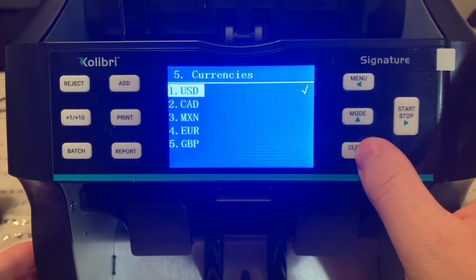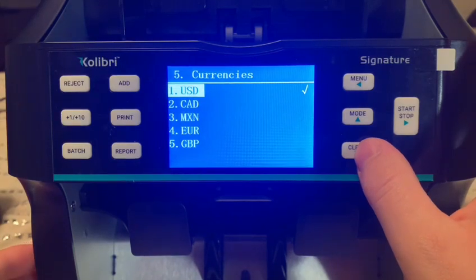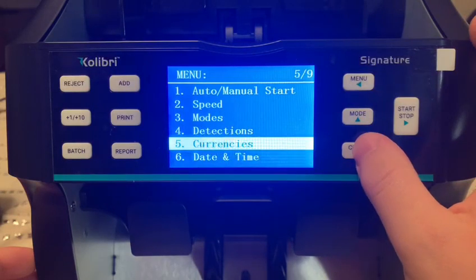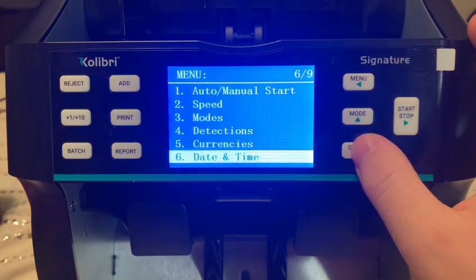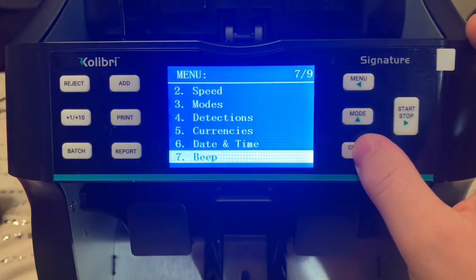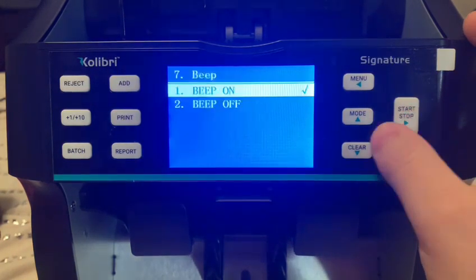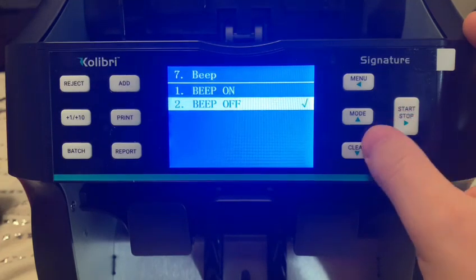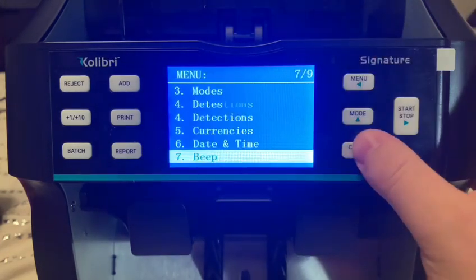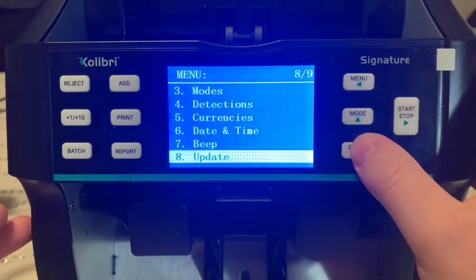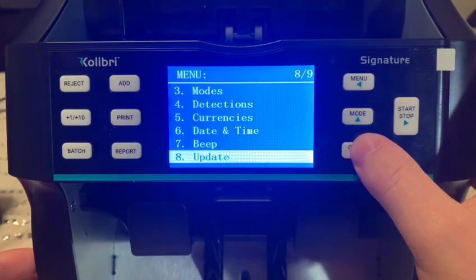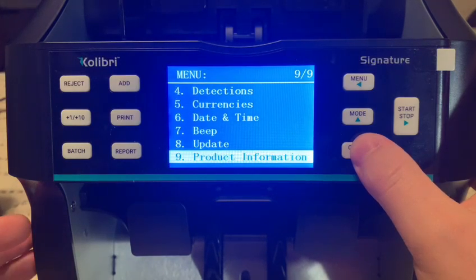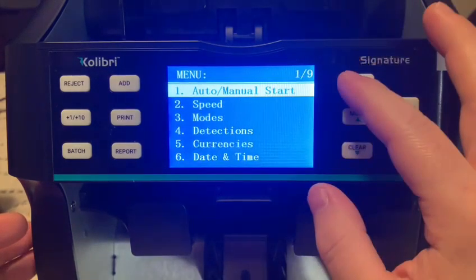For currencies, you've got the American dollar, Canadian dollar, Mexican, European, and the British pound. You can also set your date and time, and you can turn on and off the beep — for some people it's really annoying. You can also update to the new software and view the product information. Let's go back to the main screen.